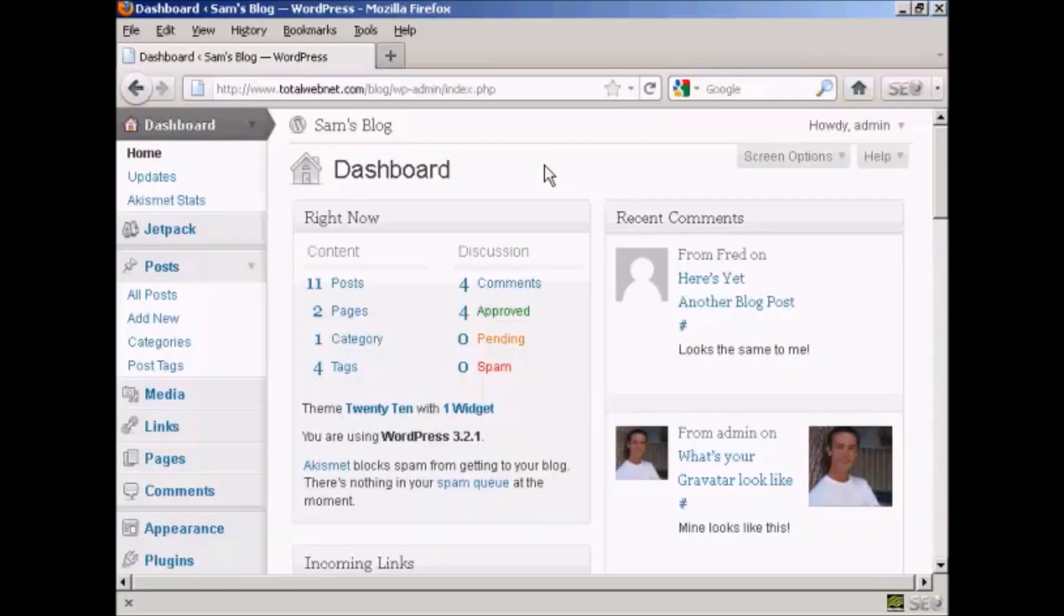For most people who have a WordPress blog, one of the priorities is to have it indexed in the search engines like Google and Yahoo and so on.